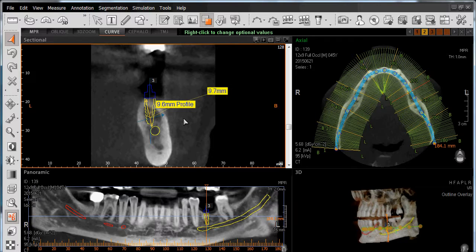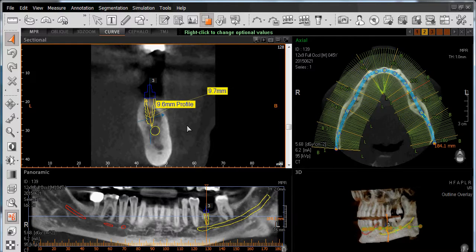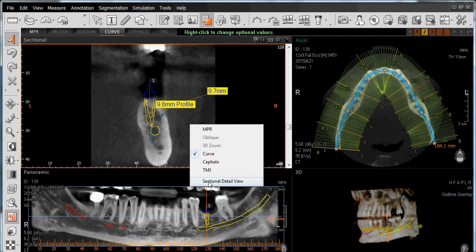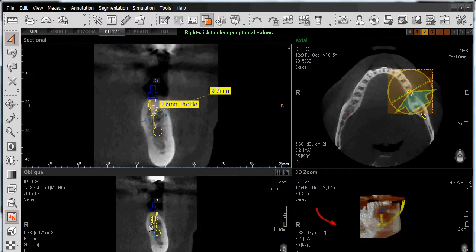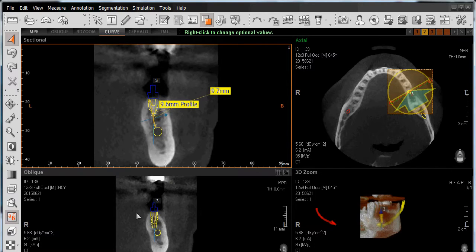We can also verify the placement of our implant as it relates to two adjoining teeth or to the cortical plates. By right-clicking your mouse anywhere other than the implant, we have an option called Sectional Detail View. This will change our layout by removing the panorama view in the bottom left-hand corner with an oblique view, and replace the 3D view with a 3D zoom view showing the area where the implant will be placed. Left-click on Sectional Detail View and we now have a cross-sectional view of our implant. In the upper right-hand corner in our axial window, we now have a line showing where we're looking at our implant, in this case looking posterior to anterior.